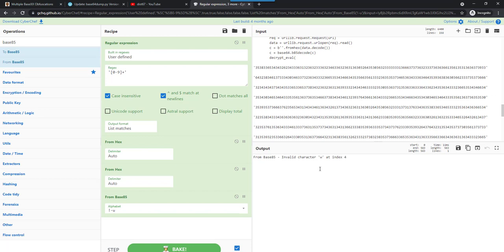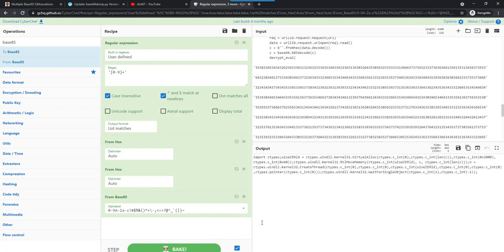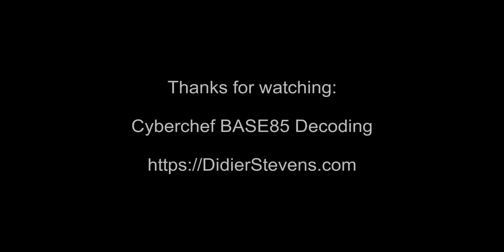So because of that error, you know it's not that alphabet. The one it actually is, is RFC 1924. And this is also known as IPv6 encoding. And then here you can see that, you can see the script, the payload as it will be used in the malicious script.